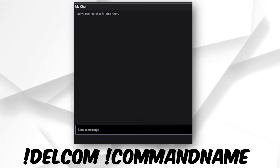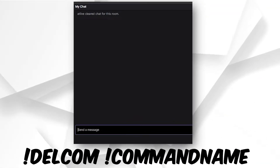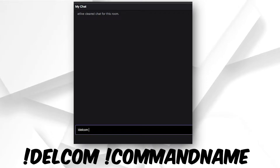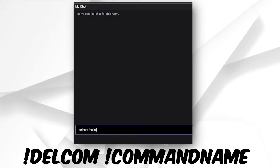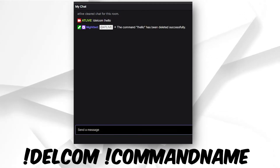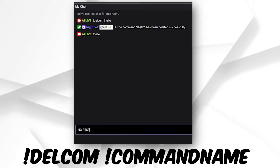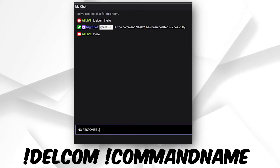To delete a Nightbot command, open your chat window. Next, type exclamation mark delcom space. Now, enter the command that you want to delete. If everything goes well, Nightbot will confirm that the command has been deleted successfully.